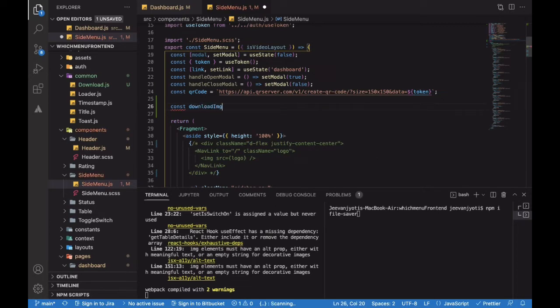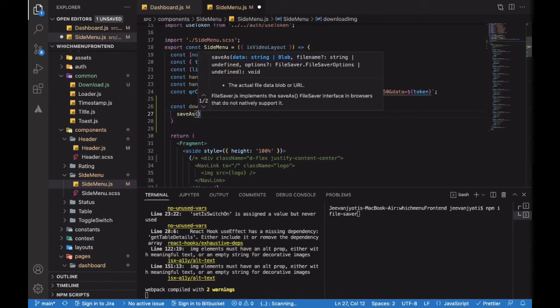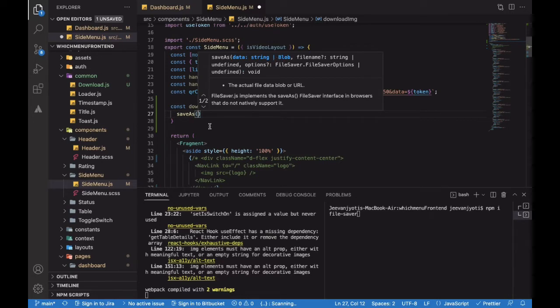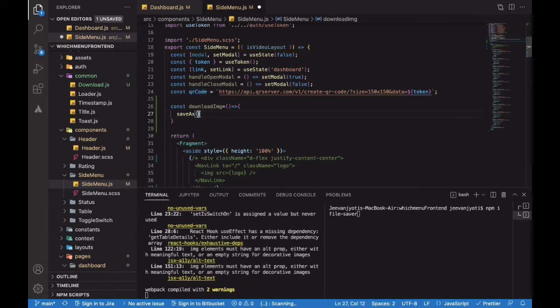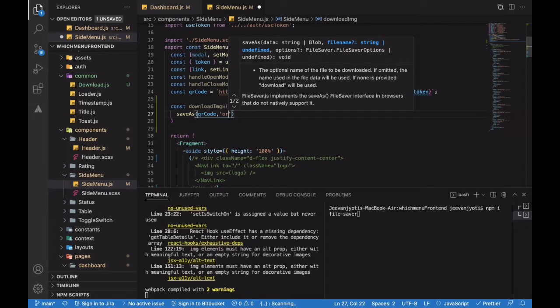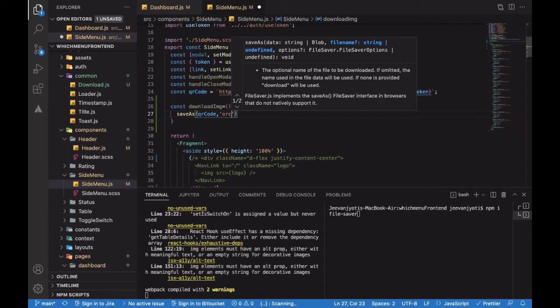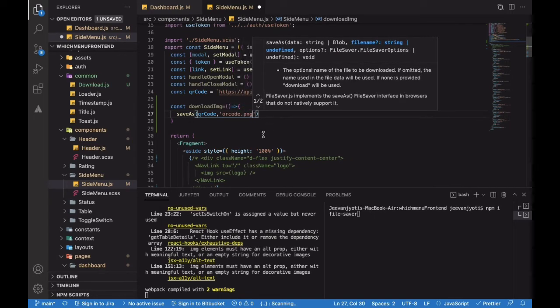I'll create a downloadImage arrow function. It will take two things: data and the filename. Data will be our URL - this one here. Next, we'll give the filename, which is QRcode.png.